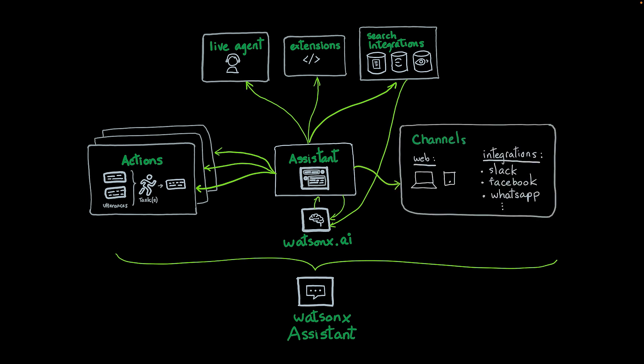Finally, in Watson Assistant, you can easily deploy your solution through different channels. You can create a web version of your assistant, but you can also integrate it with Slack, Facebook, WhatsApp, and many other third-party applications.